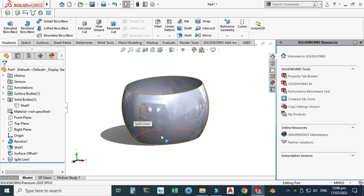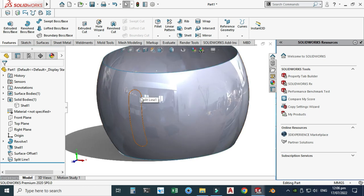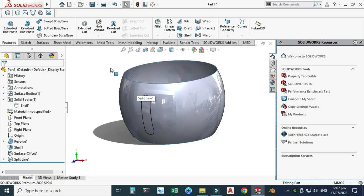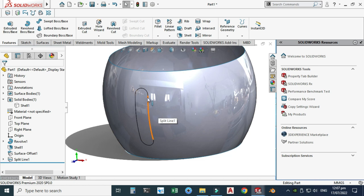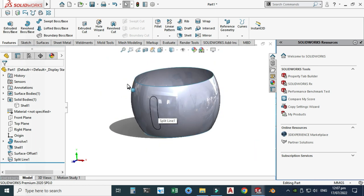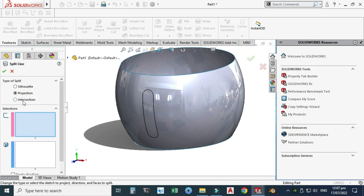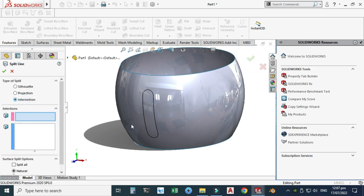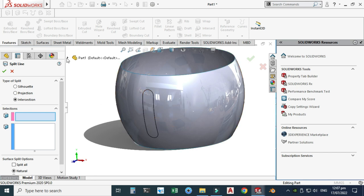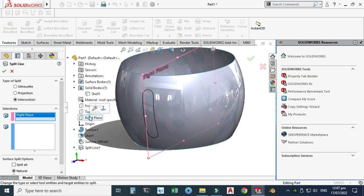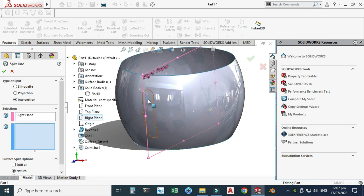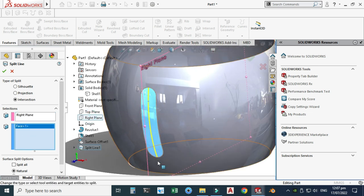Next we will create another split line, dividing the surface into two — this will help when using the boundary surface command. Go to Curves > Split Line again, this time using Intersection. The intersection plane is the right plane. Select the right plane and this newly created surface, and intersect it into two.